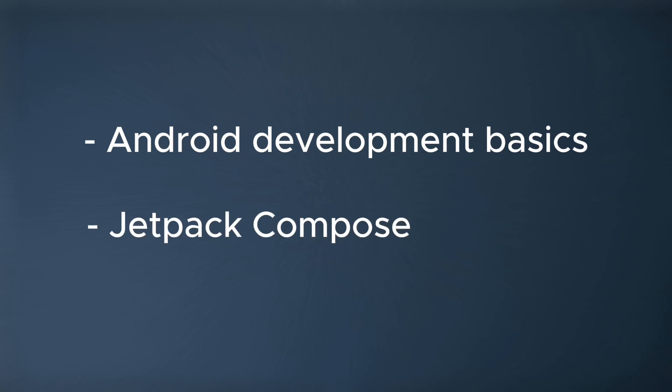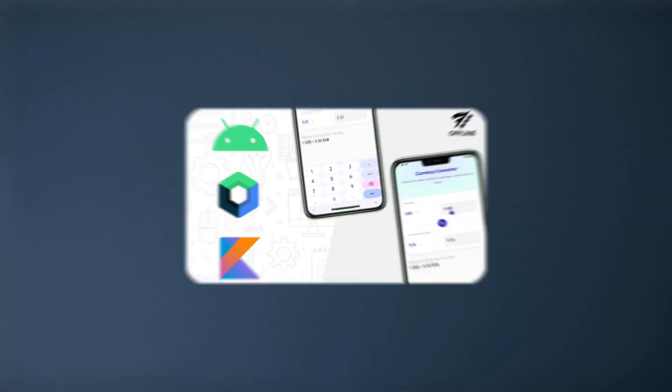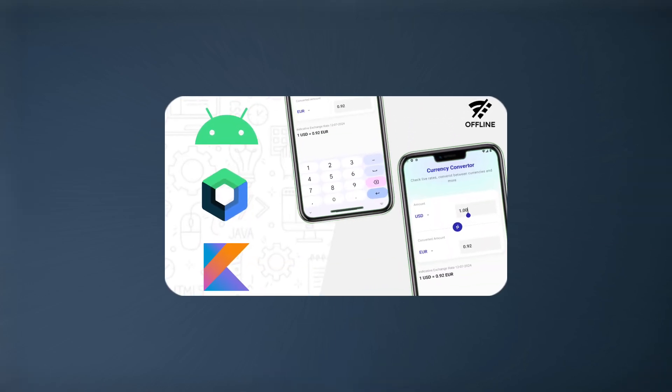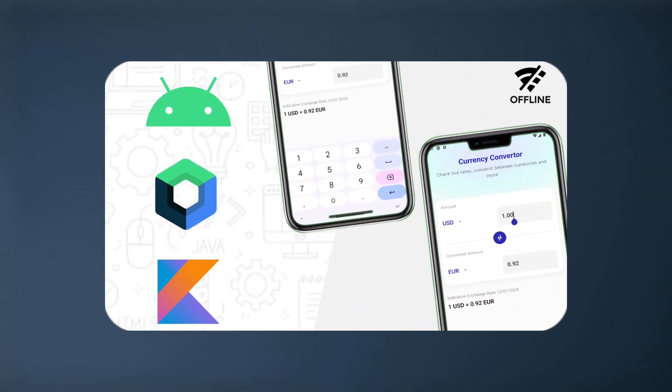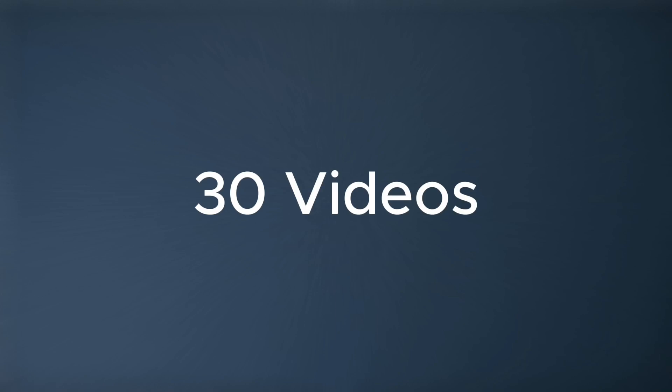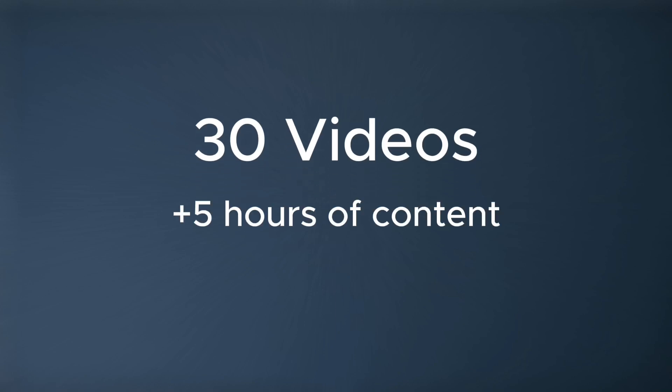How can you get this course? Well, I put this course on Udemy as a premium course and you will find the link in the description. The course has 30 videos with more than 5 hours of high quality content.